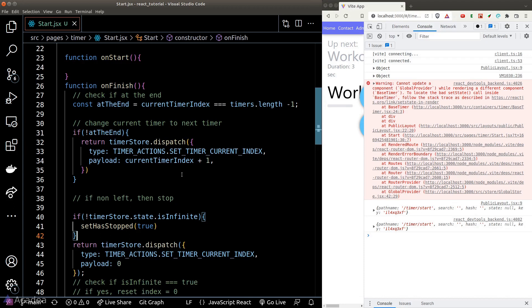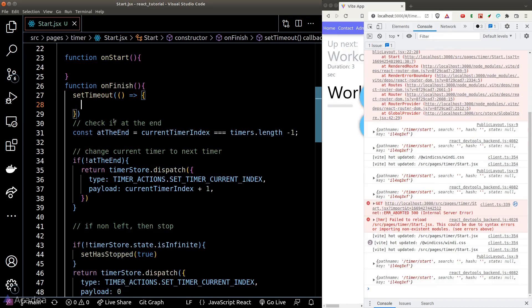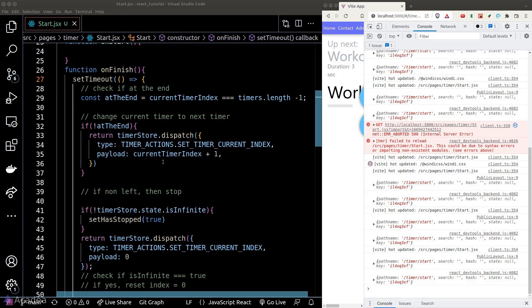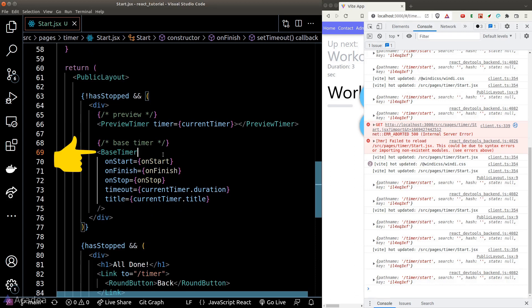We can resolve this by delegating the onFinish logic into the JavaScript event loop using the setTimeout function. This way, the onFinish function runs in the event loop rather than directly inside the base timer component, so we can safely run our logic without worrying about the DOM.